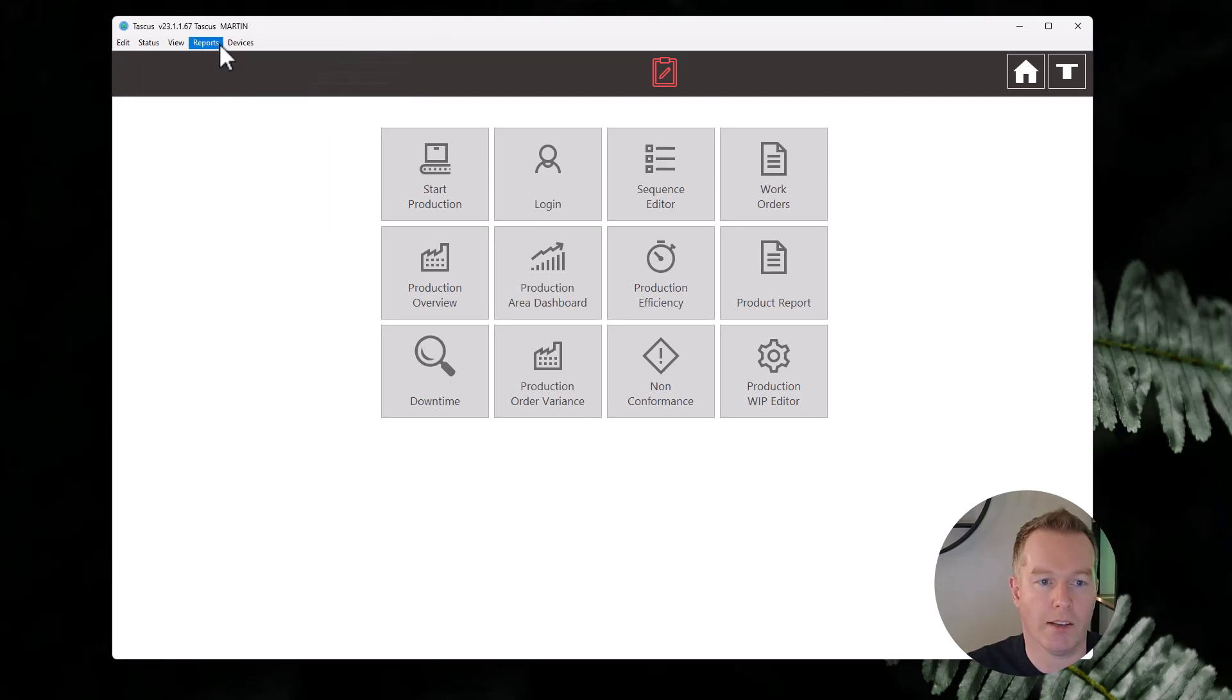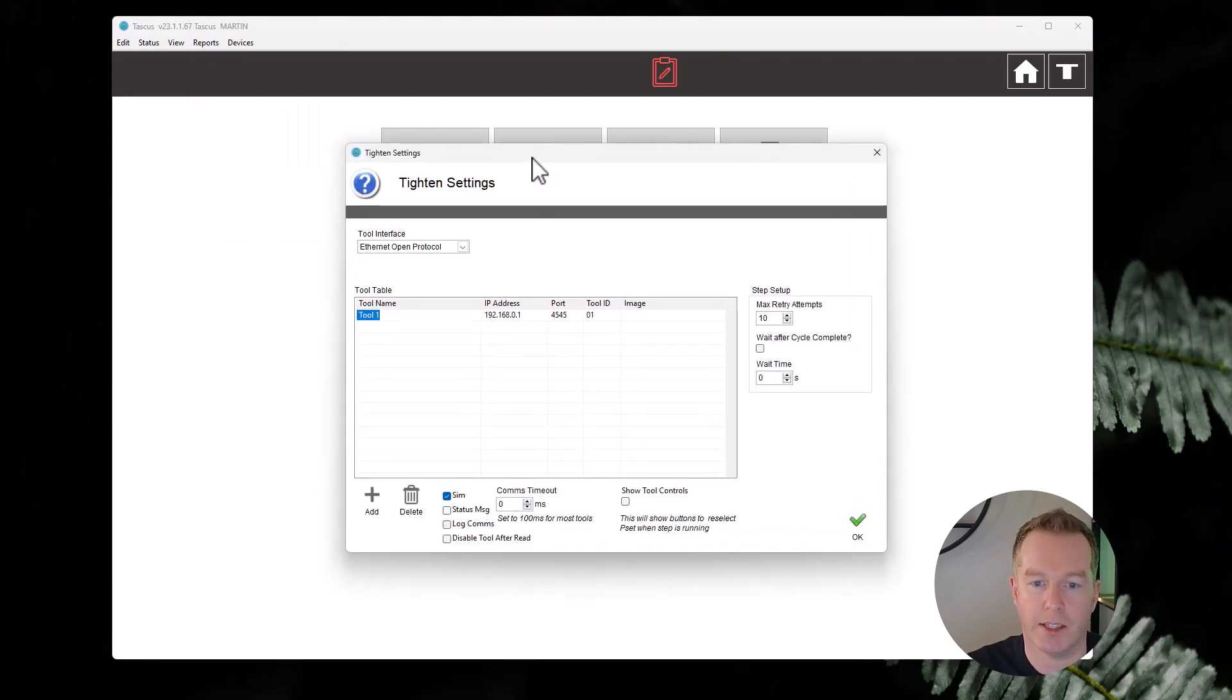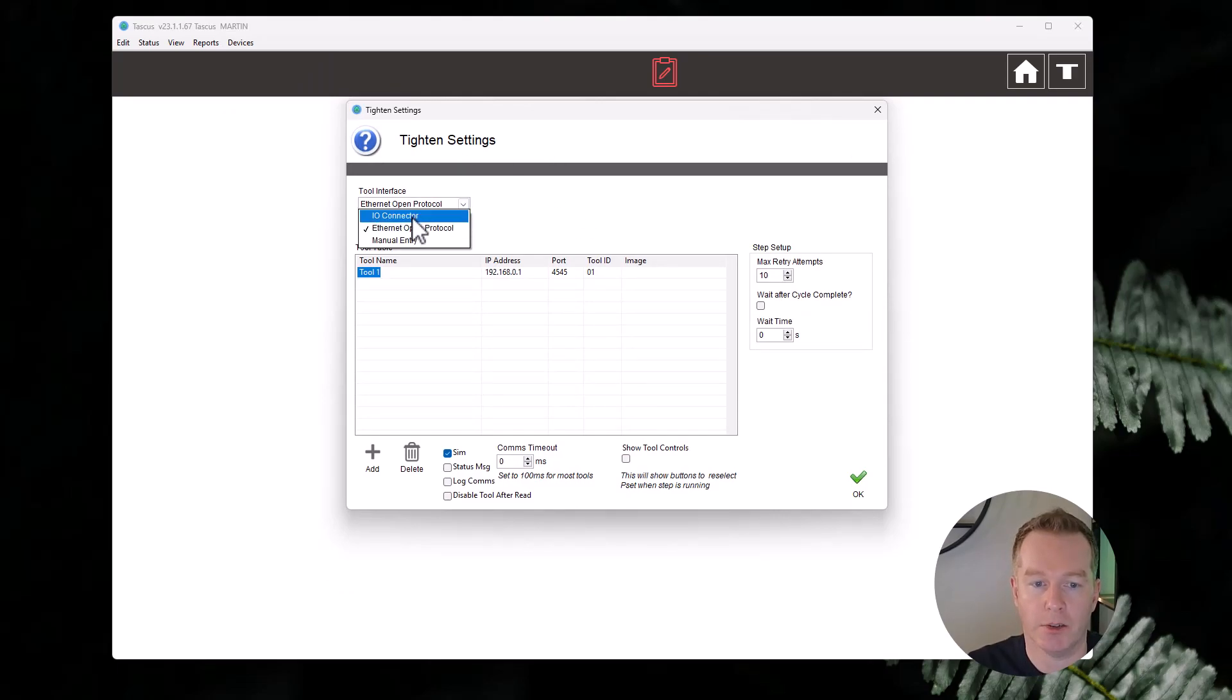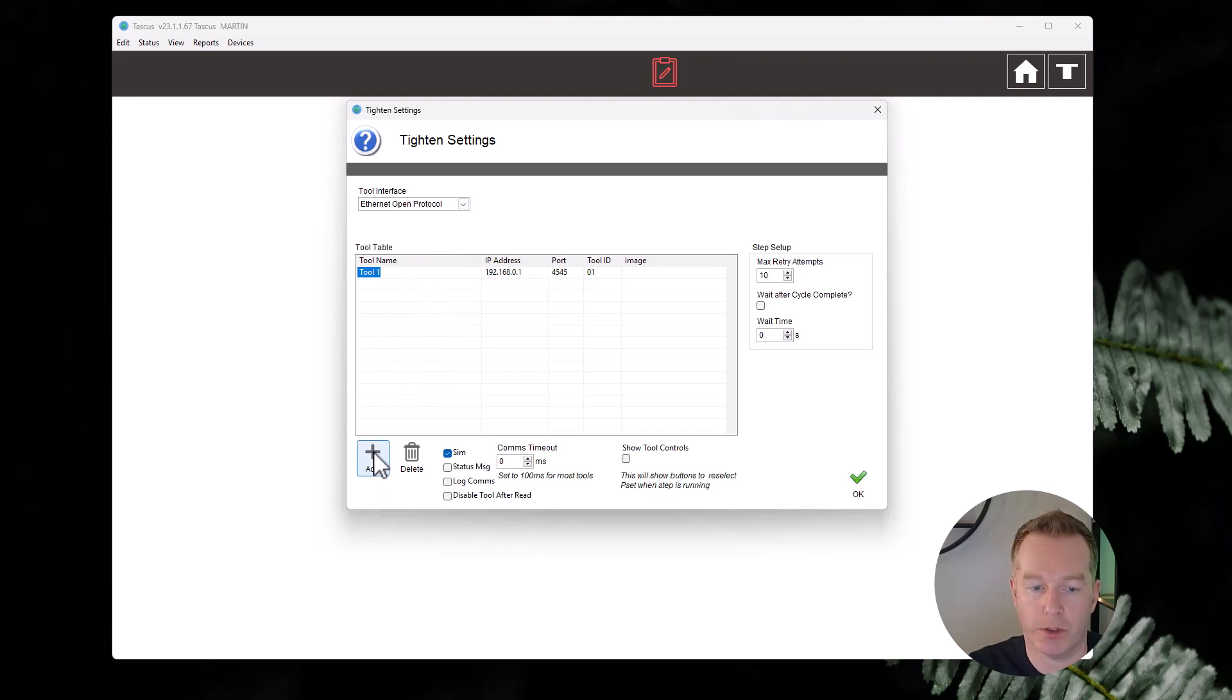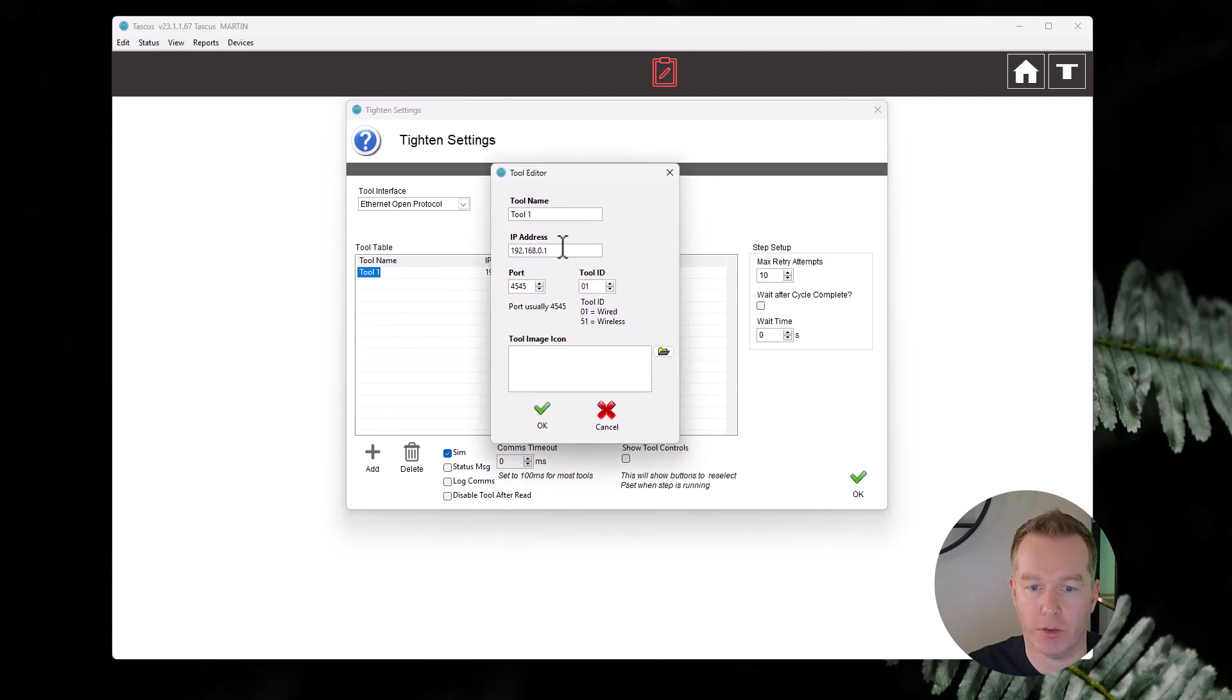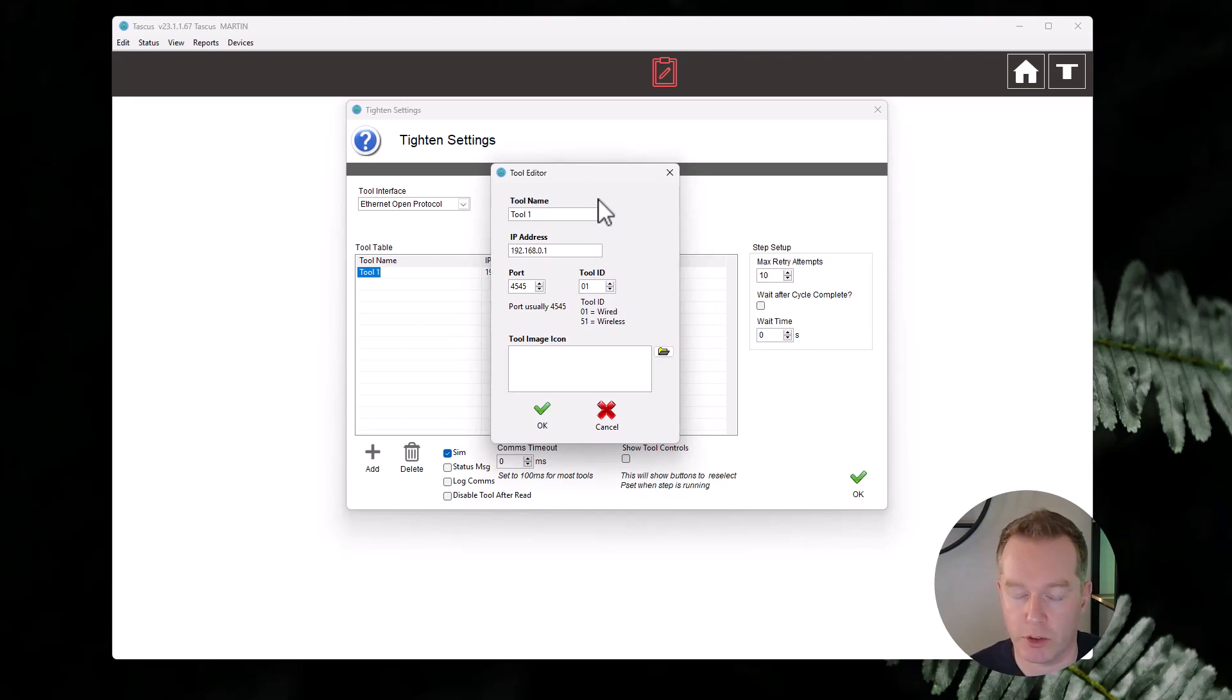So let's start off with the Ethernet Open Protocol. You would go down to Devices, Tighten, and then Config. I've already added a tool in here. You would first go to the tool interface and I'm going to select Ethernet Open Protocol. This table will be blank when you start up, so you would add one, but I'm just going to double click on this tool. You can give the tool a name. If there's only one tool on the station, it can just be Tool or Tool One.